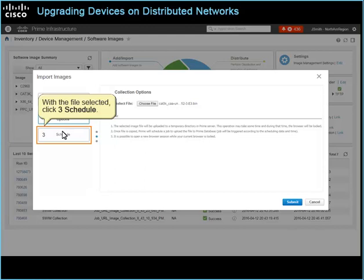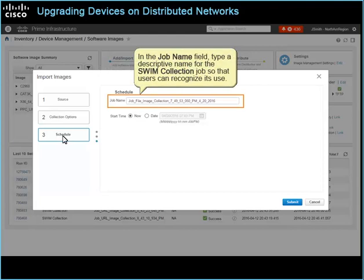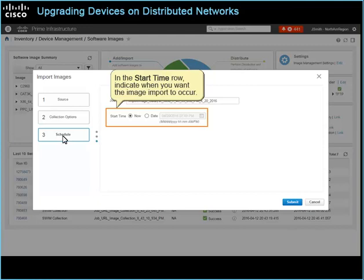The Schedule page opens. In the Job Name field, type a descriptive name for the SWIM Collection job so that users can recognize its use. In the Start Time row, indicate when you want the image import to occur. To schedule the job, click Submit.